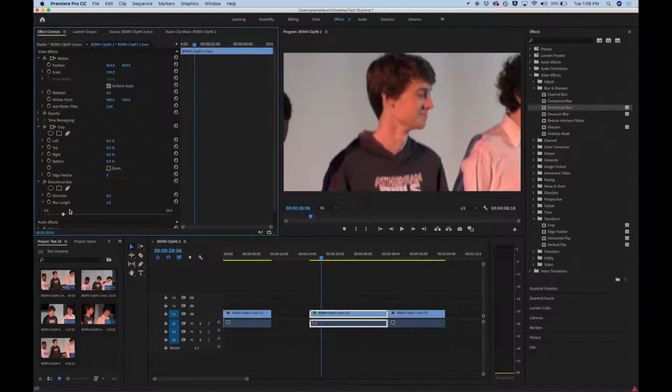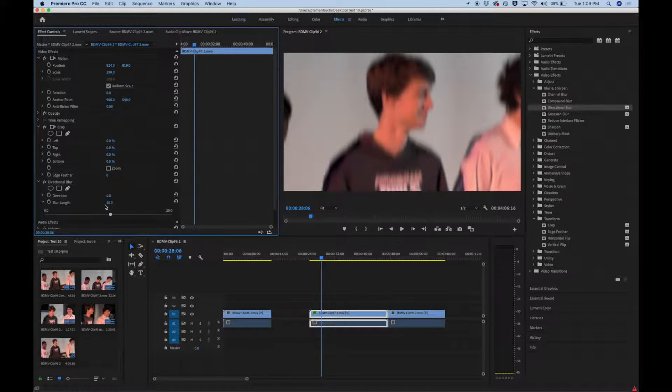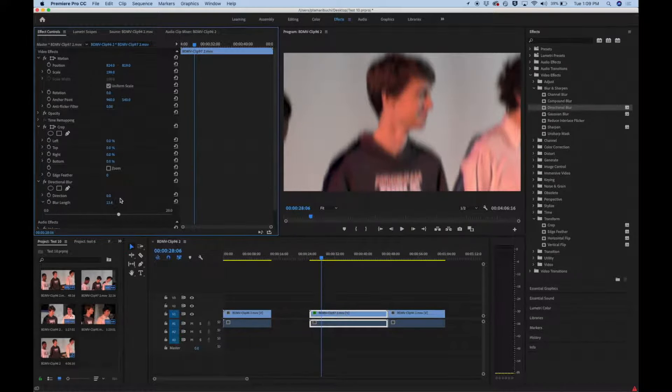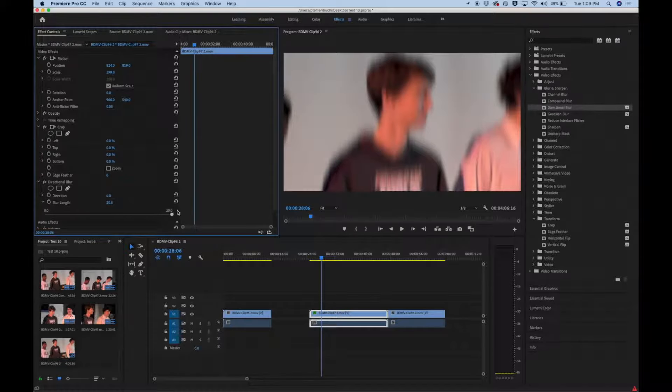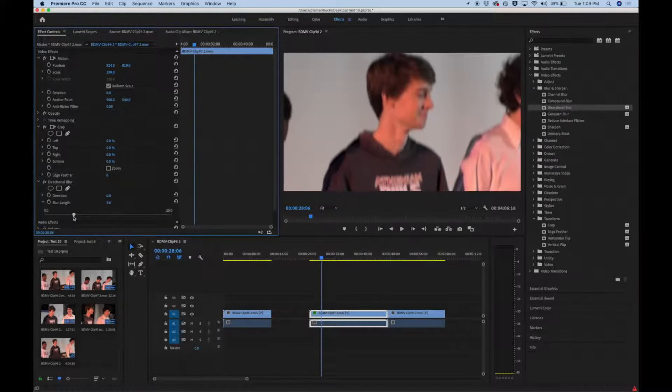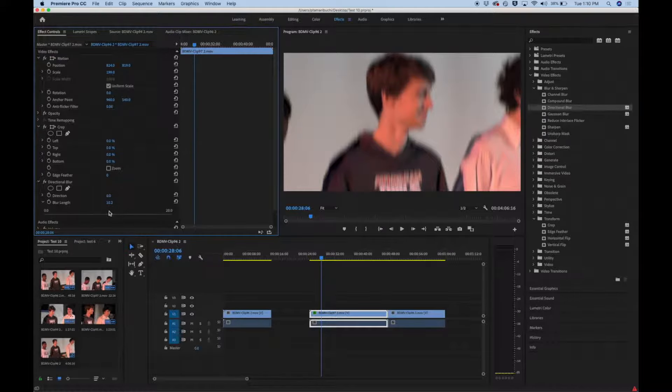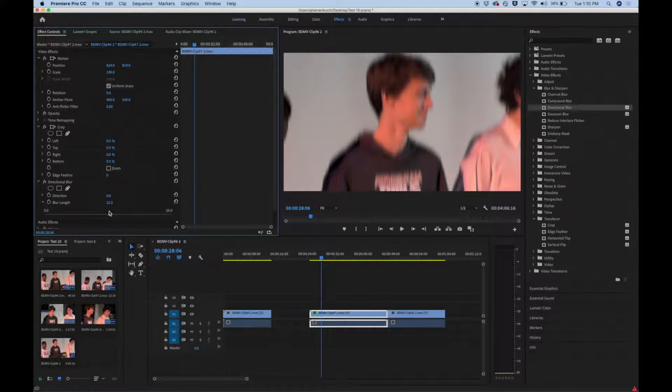So the blur length is just like increasing. Like if I want it really blurry, I go all the way to the right. And then it goes clear. So each of these effects have its own properties. So the effects are on this side and then on this side is how you control the effects.